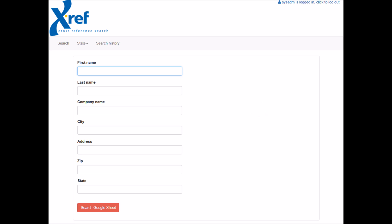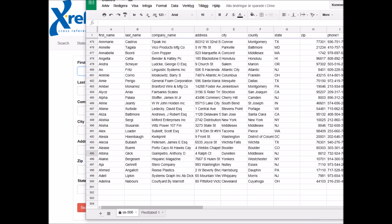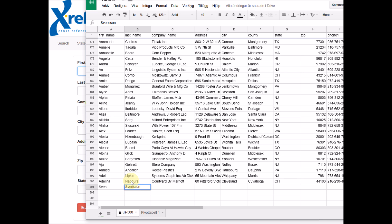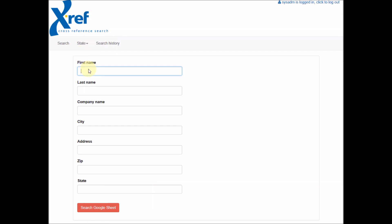The connection to the spreadsheet is live, so if we add a new row here at the end, then this is directly searchable like this.